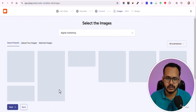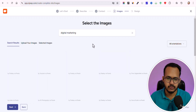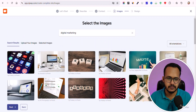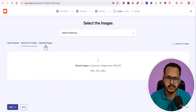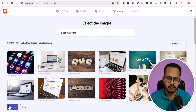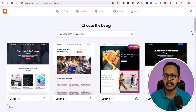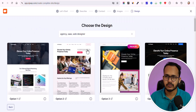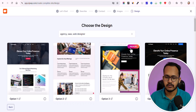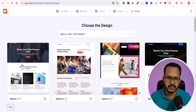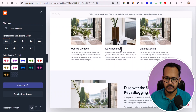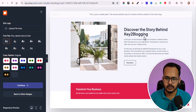Now it will show you images to choose from. You can upload your own images or select the default images. After that, it will show you some design previews — there are some free options and some premium options. I'll select the first free option, and you can see the website it has created with sections and auto-generated text.